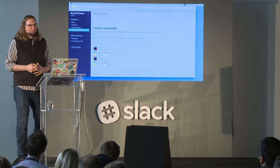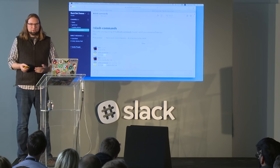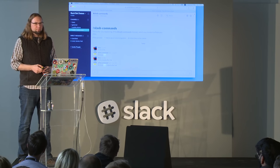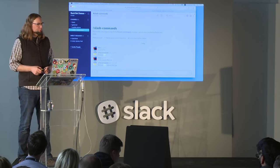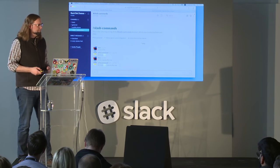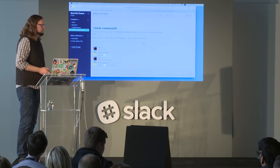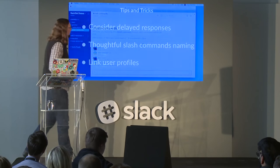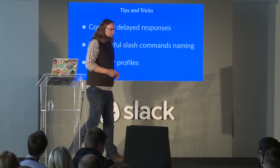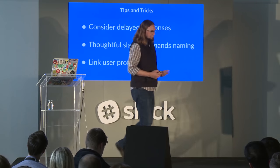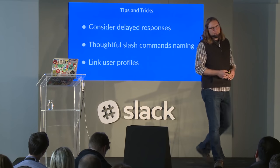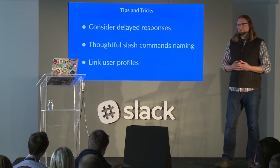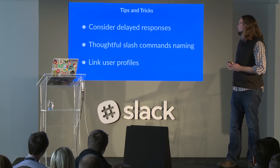This is how slash commands work — they're relatively simple to set up. You do have to have a webhook going on your server, but not too bad. If you're thinking about creating a slash command for your app or integration, we have some tips and tricks for this as well.